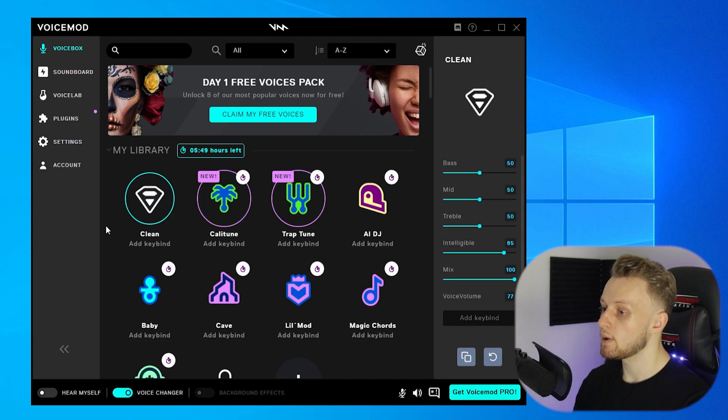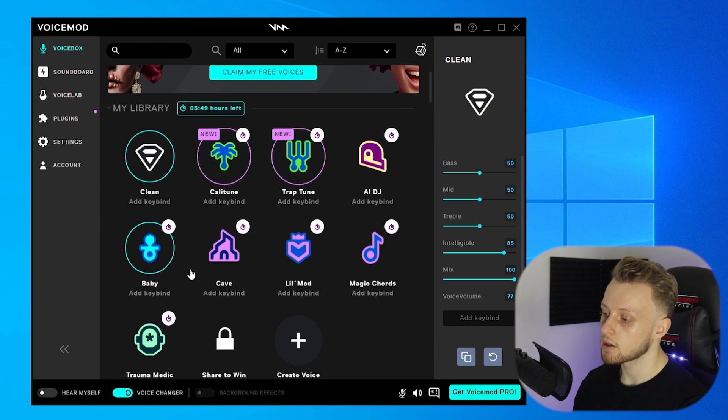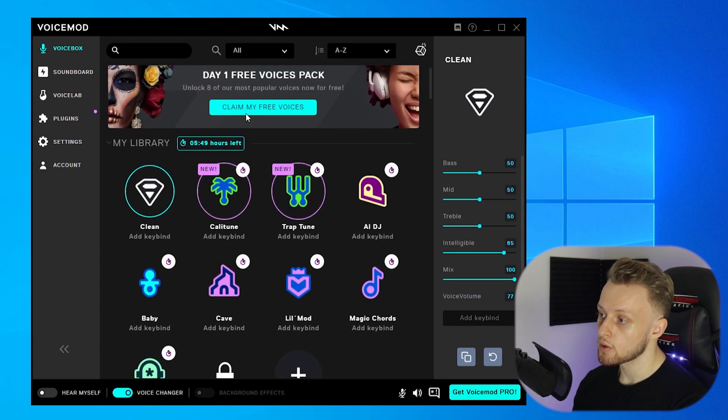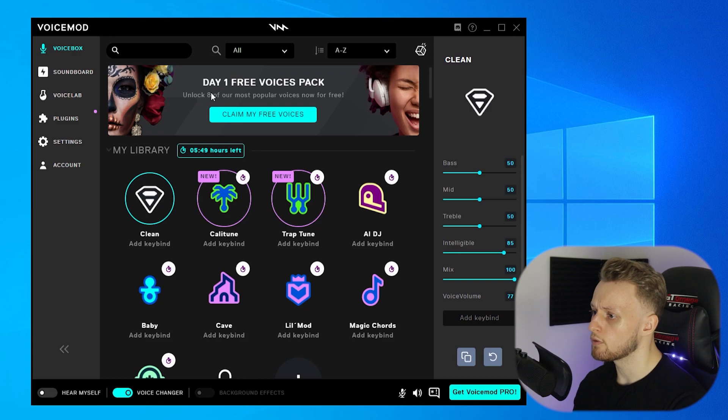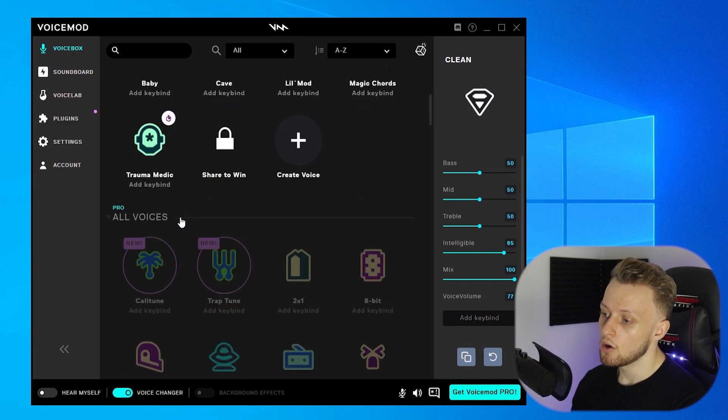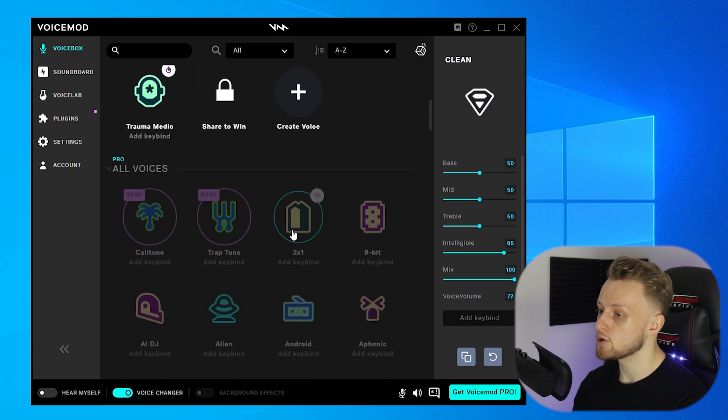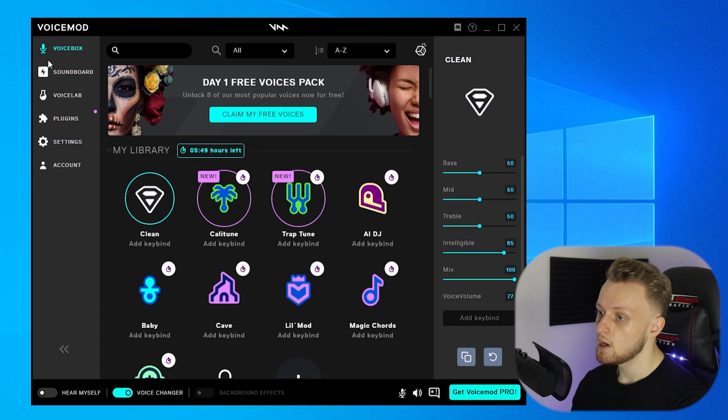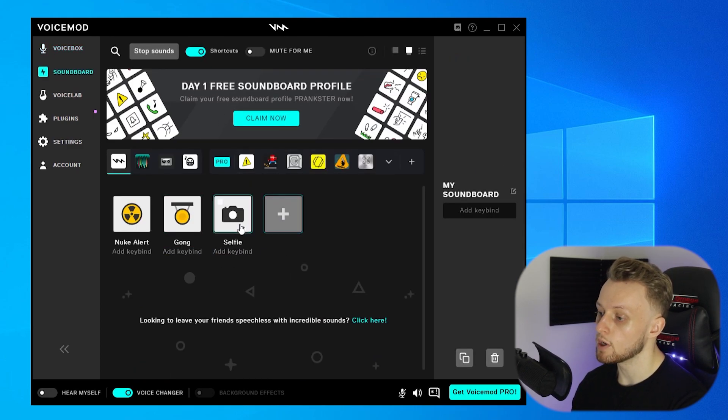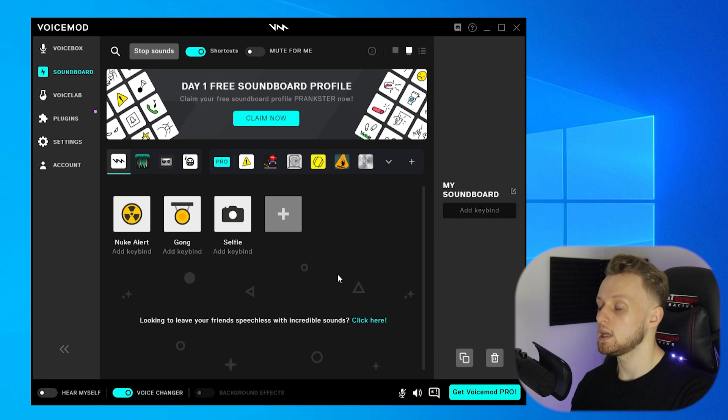But anyway, here are your voices that you can choose from, and you can also claim some more free voices here. You can unlock eight more, or you can get the pro version and get all of them. You've also got Soundboard here, which you can experiment with, and you can key sounds to different keys, which you can use inside of Discord as well.